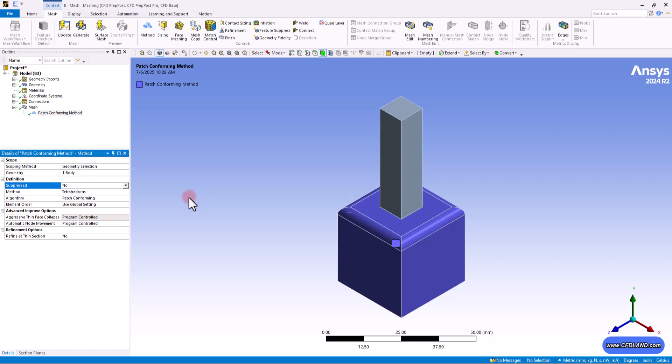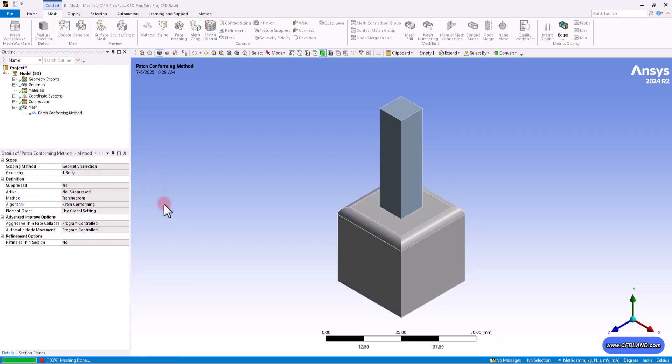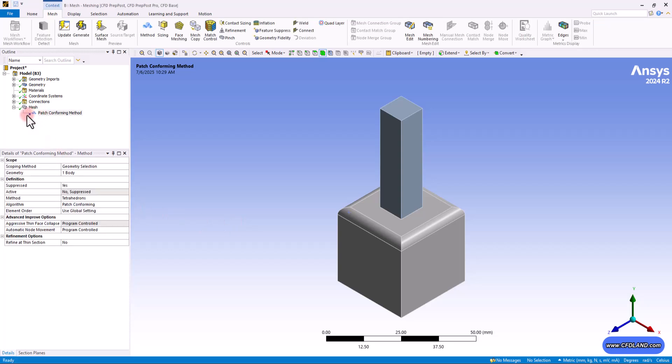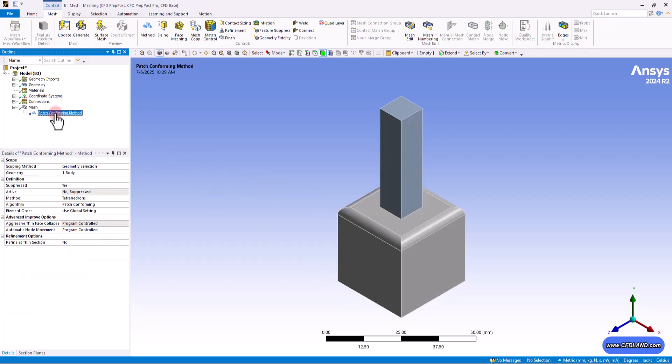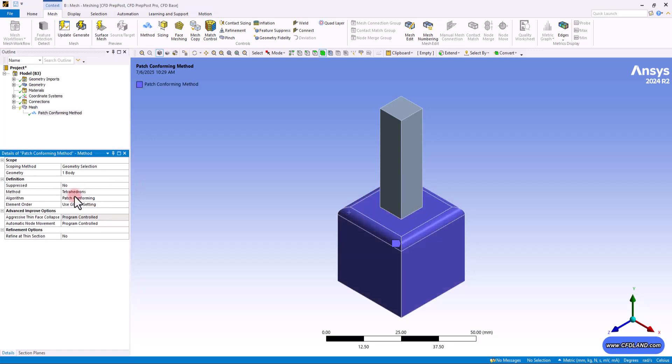During work in ANSYS meshing, we may repeatedly want to modify the settings and see the effects. If you turn it off, I mean if you put no, it means that this mesh method is active and will be used. But if you suppress this method, it will no longer be applied. You can see it's like it's not there and you could see this cross sign near it. So if you want to apply it and see the effects, you have to get back to the no option.